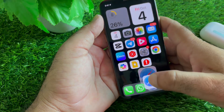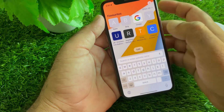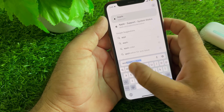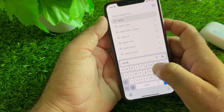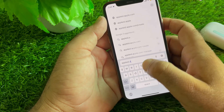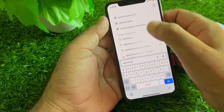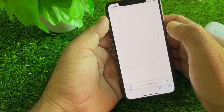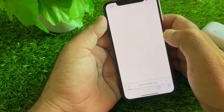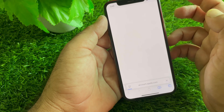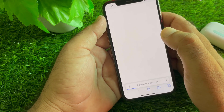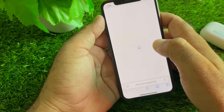Go back and open any browser. In the search bar, type appleid.apple.com and open that website. From there, you can change your password or credentials, or resolve any issues with your Apple ID.